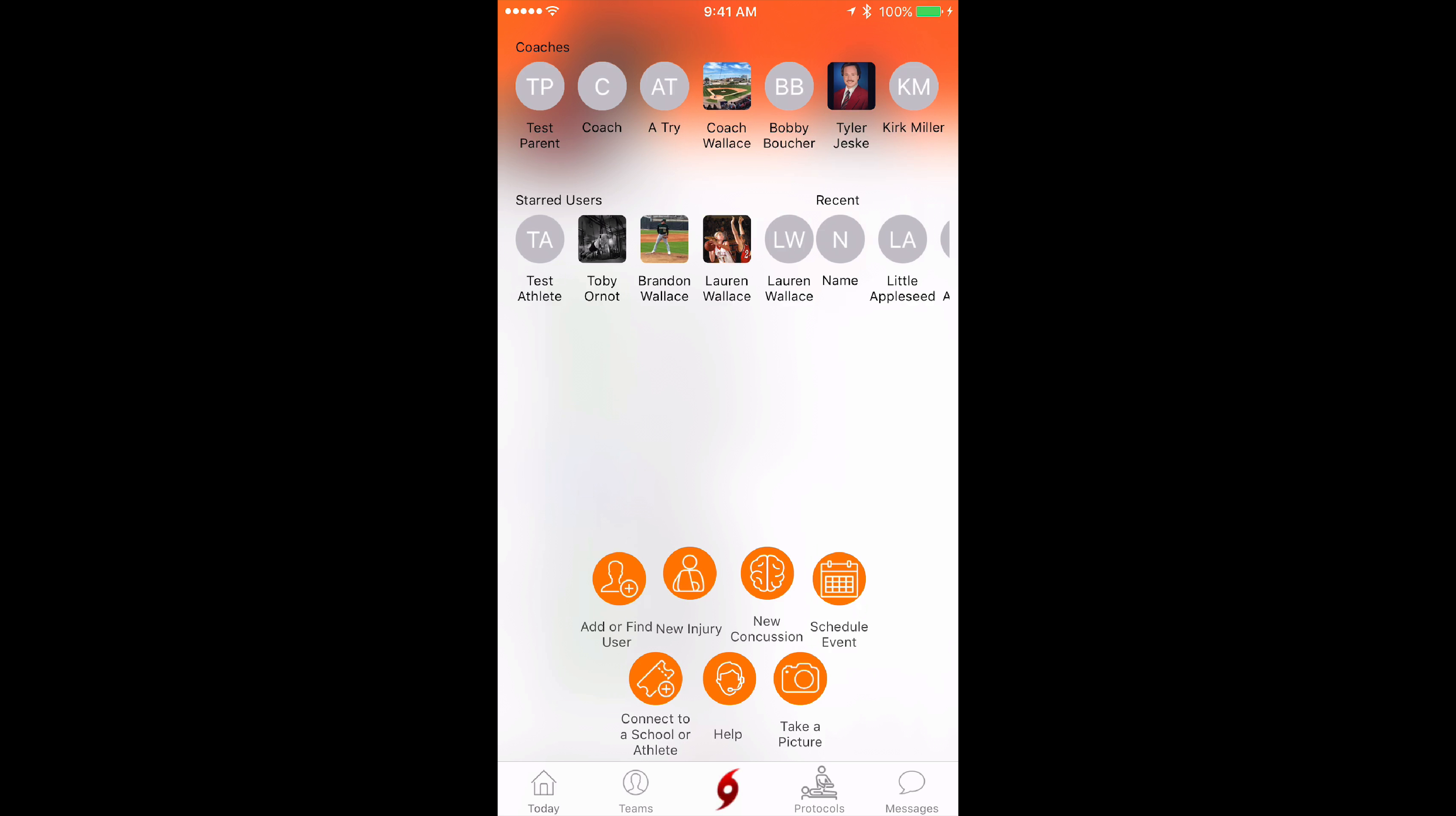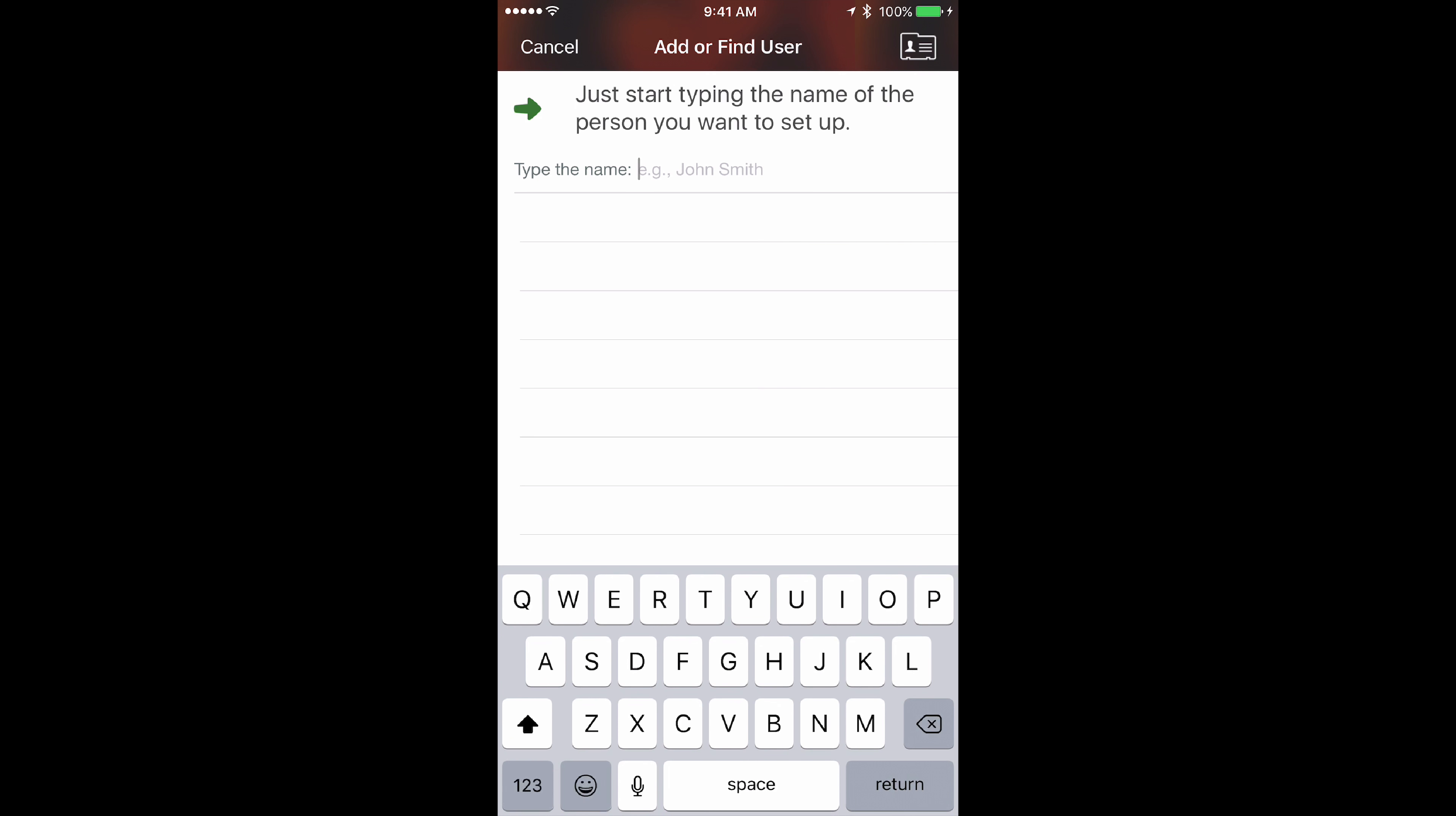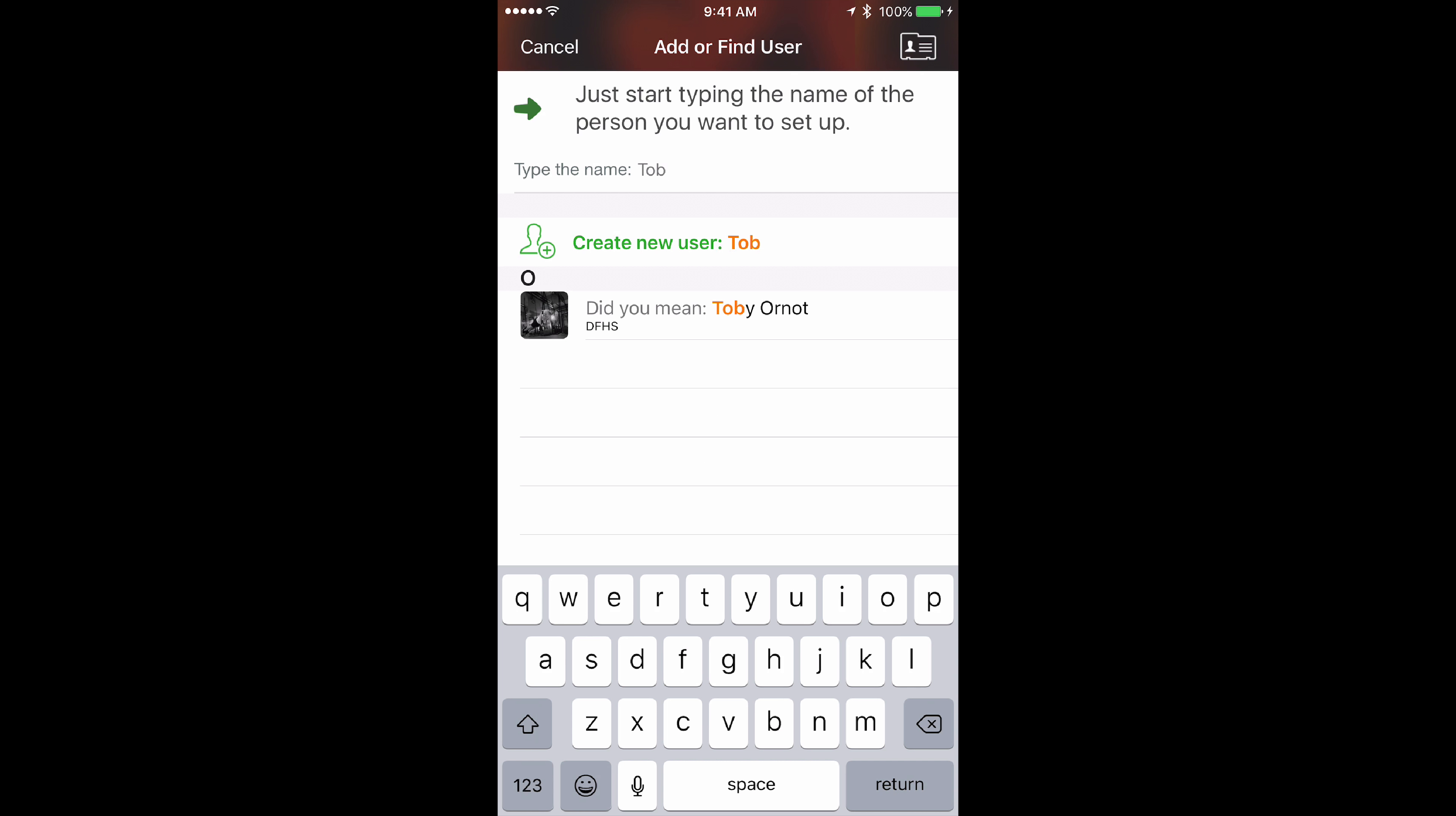Tap the hurricane menu and then tap add or find a user. Begin typing the athlete's name. If they're a part of your school already, you'll see them in the list below.